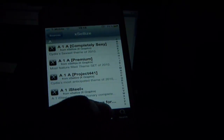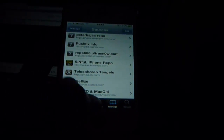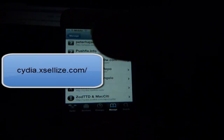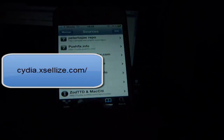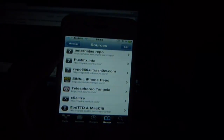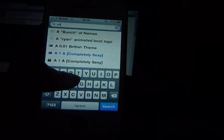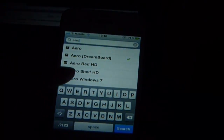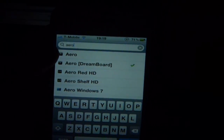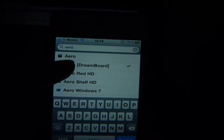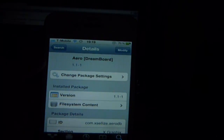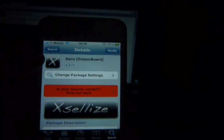Go into Xsiles once you've added it — I have that in the description and an annotation. When you've got both sources added, download Dreamboard first, then go into your search bar and type in Aero and press on the icon that says Aero (Dreamboard). Install that — it won't take very long.